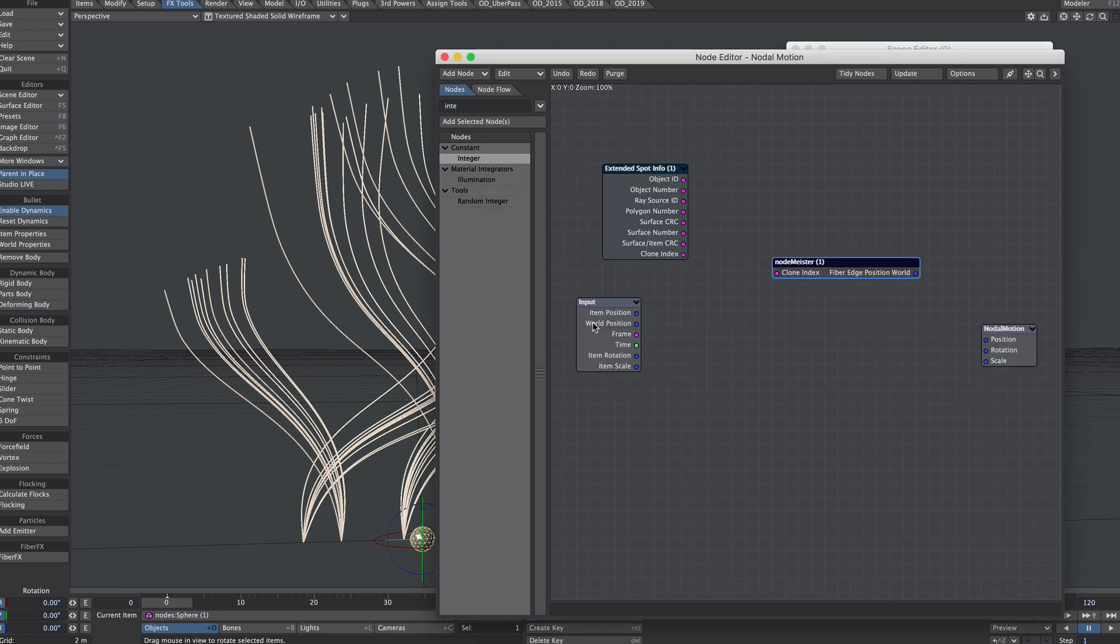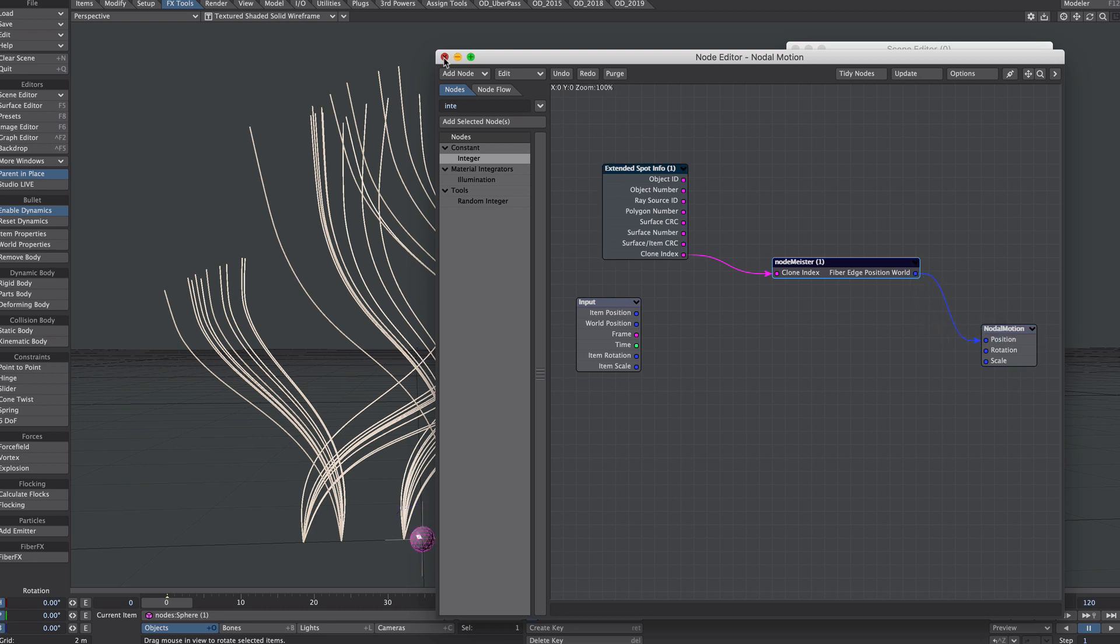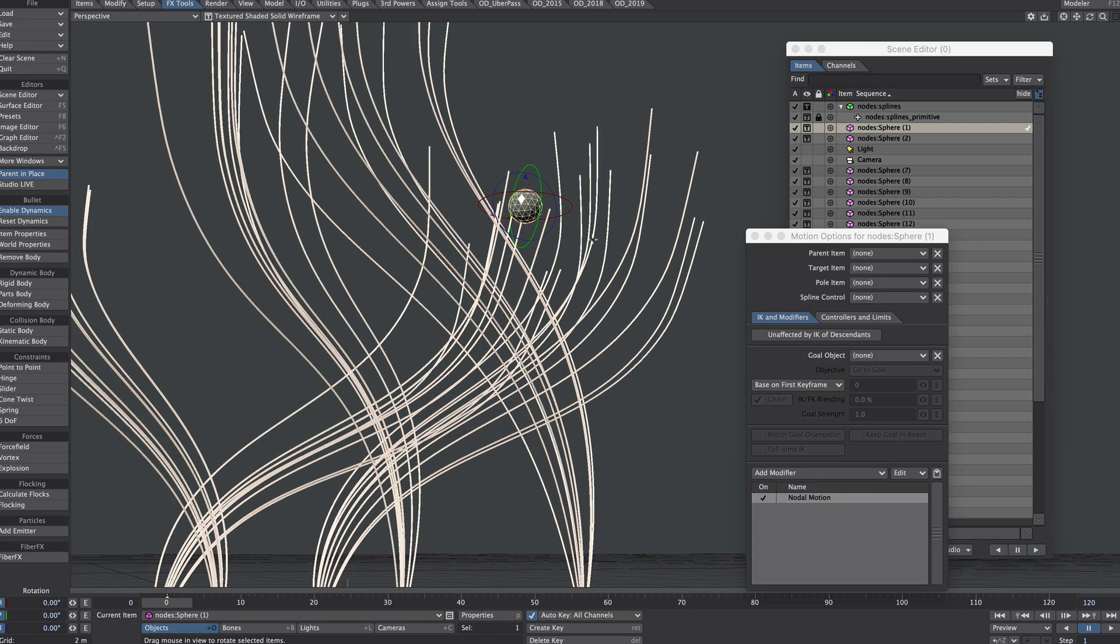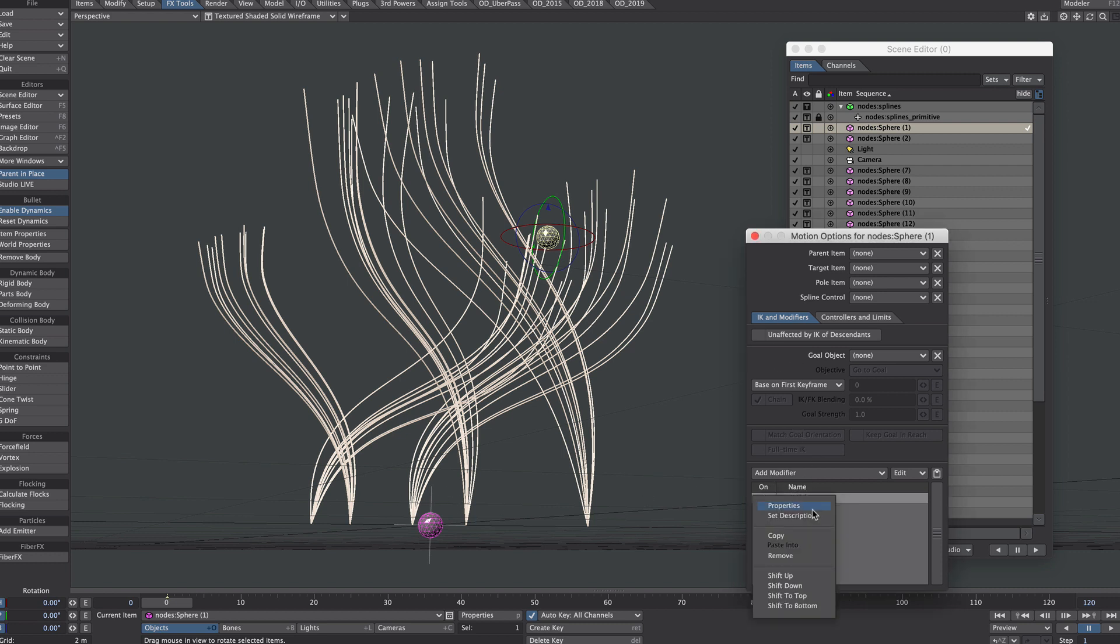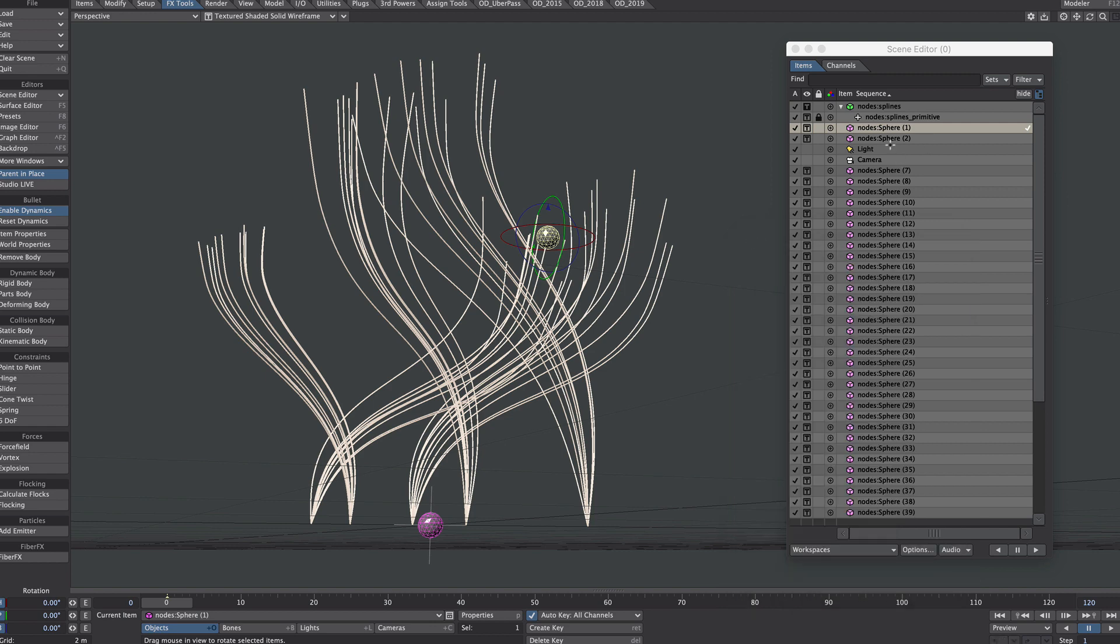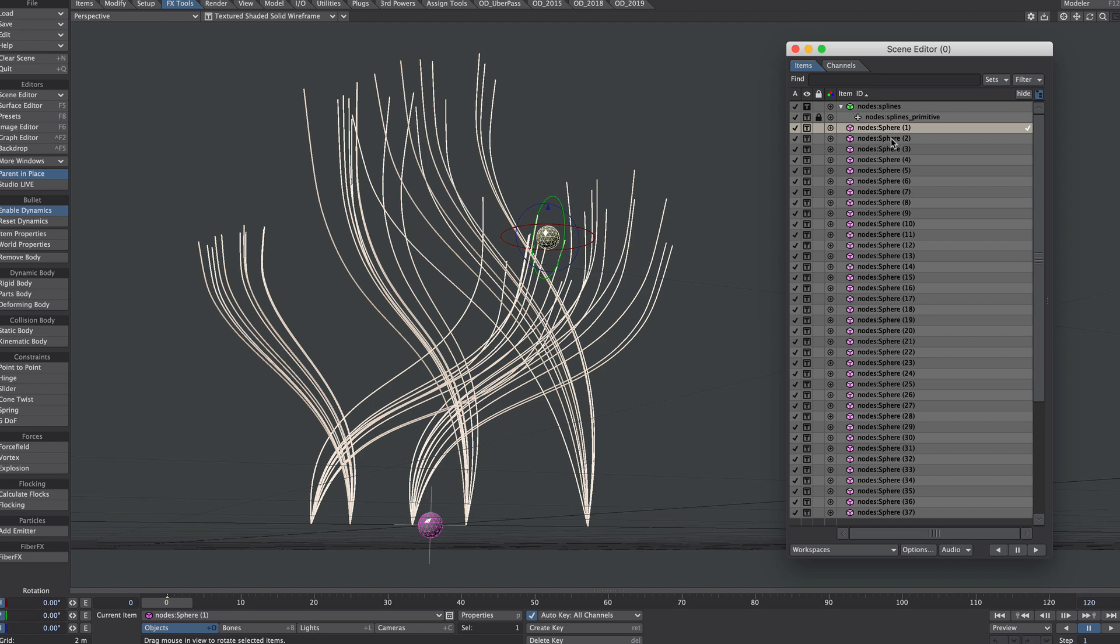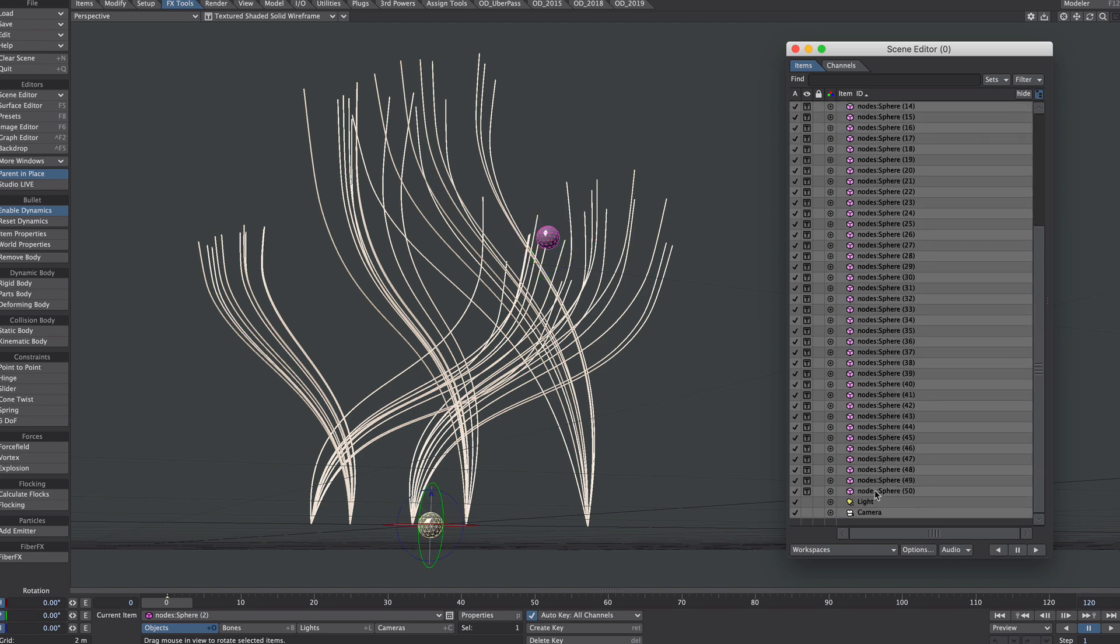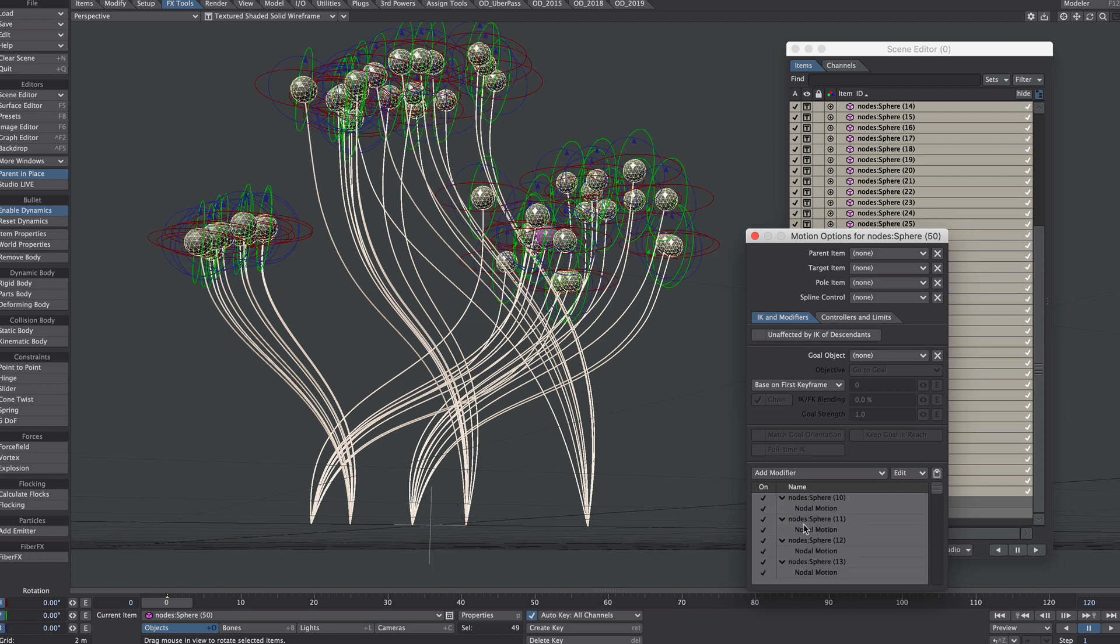Clone index into clone index, fiber edge position world into position. And hopefully there we have our node. So to get this node tree on all our clones, let's right mouse click copy. Select all our other nodes, probably by name. Here we go, so do all the way to the bottom. Right mouse click paste. There we go.